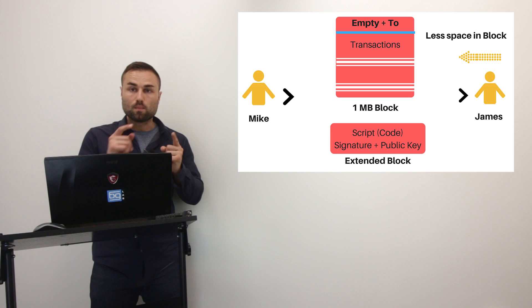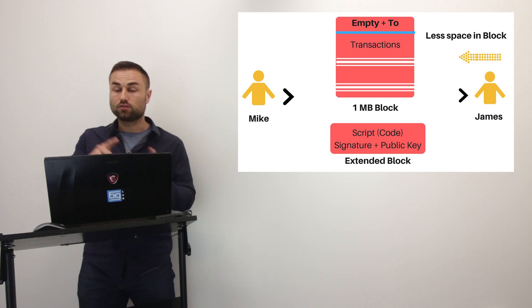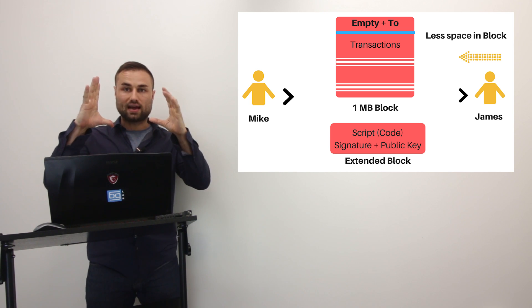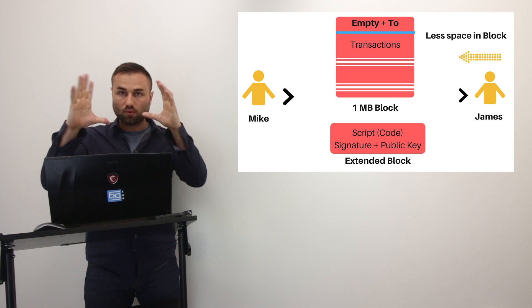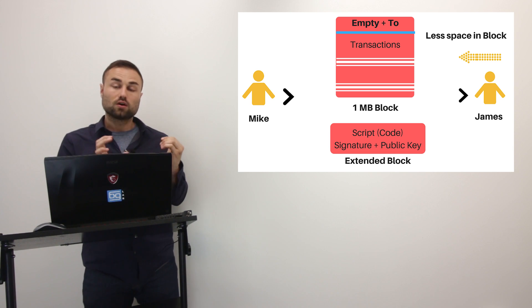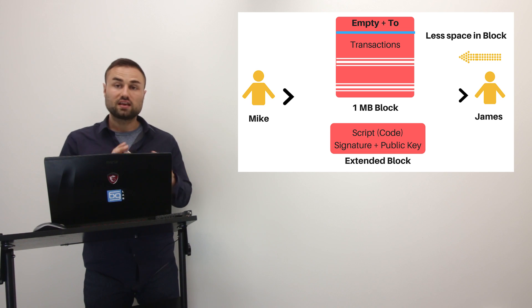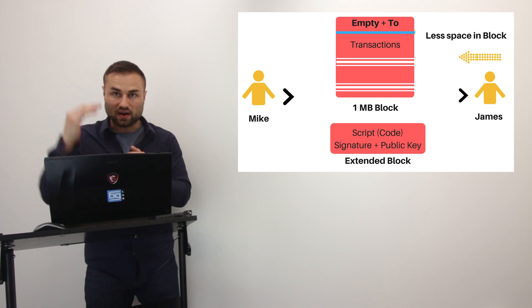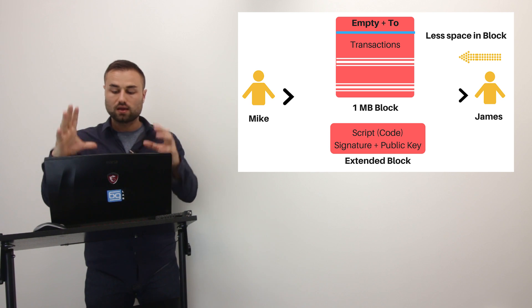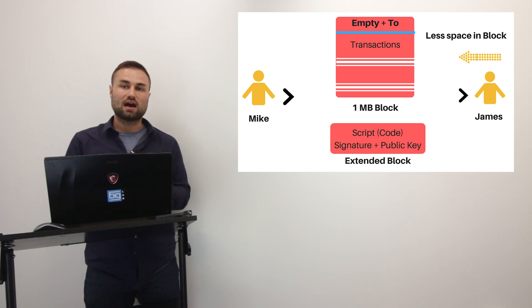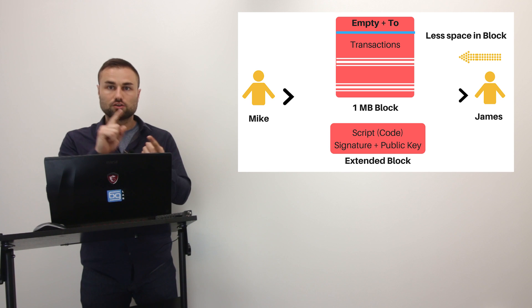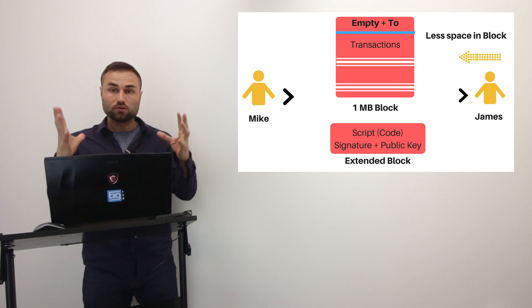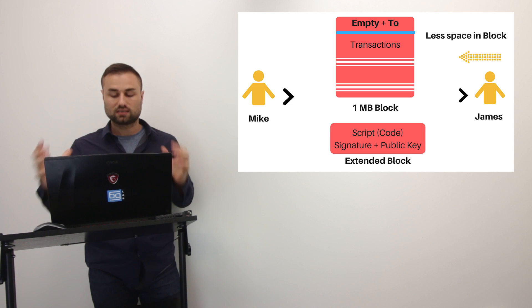So now when Mike wants to send a Bitcoin to James, instead of one block that has all the information, you're going to have one block plus a small extended block that holds the script. So this, like I said earlier, what this does is it reduces the file size of the original block and also creates more optionalities to have transactions faster, cheaper, and scale Bitcoin. So I hope you enjoyed this video of what Segregated Witness is.